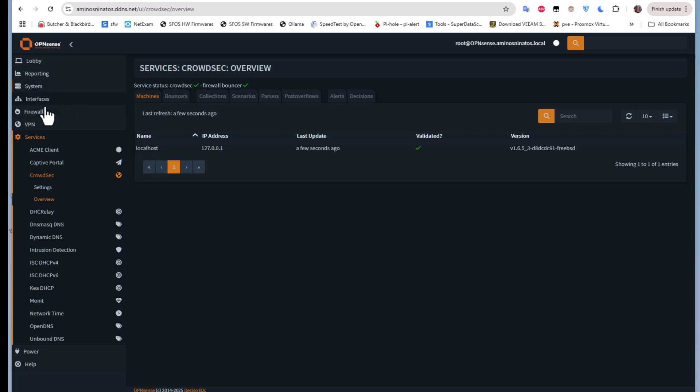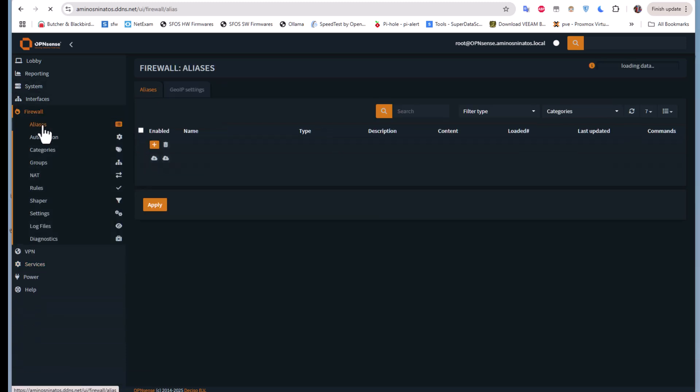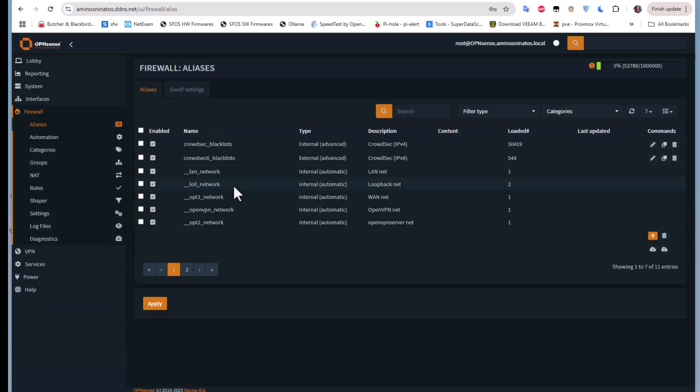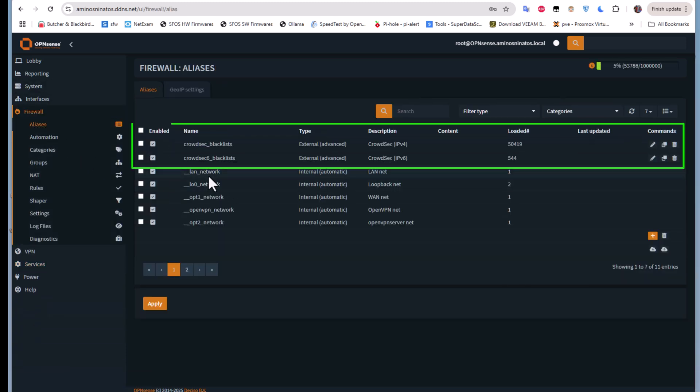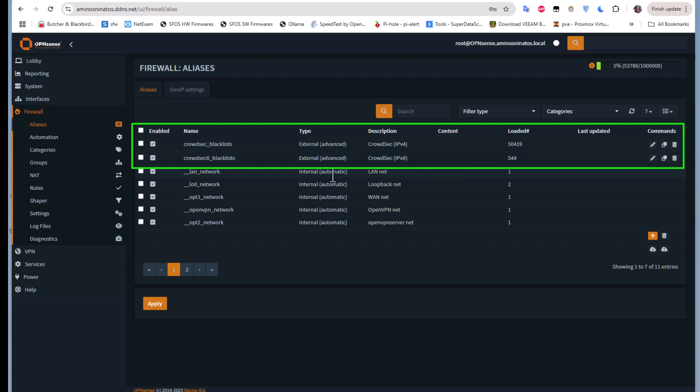If we go to Firewall Aliases, you can see these two aliases have been added: CrowdSec Blacklist, which is IPv4 addresses, and also CrowdSec version 6 for IPv6 addresses.